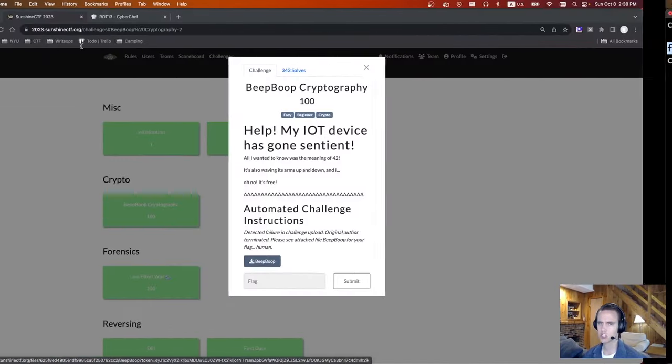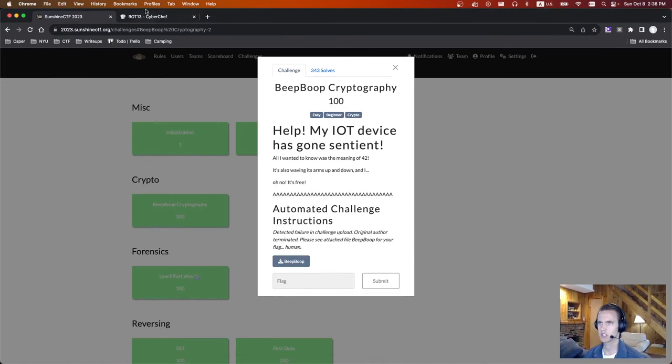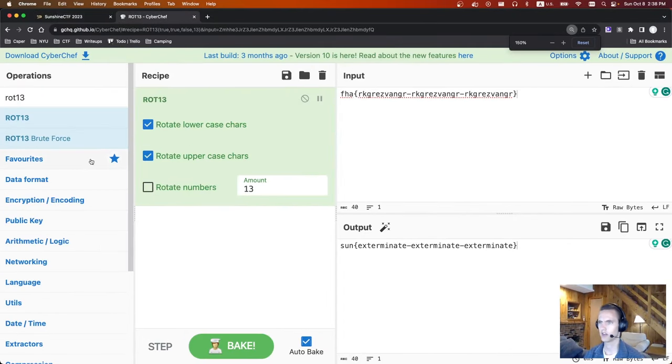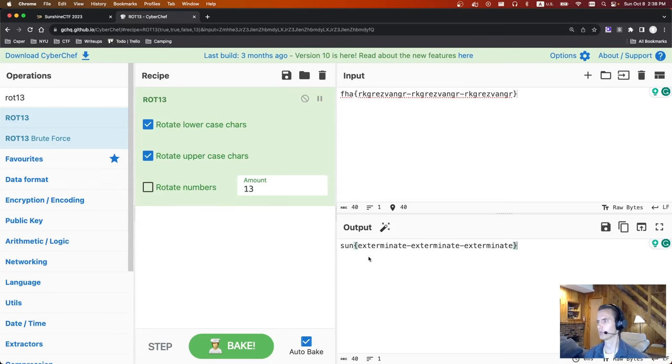From here, I took it to CyberChef. I figured it was going to be some sort of rot13. If you plug it in, you'll figure out — yeah, it is rot13. And we get the flag. So the flag is sun, exterminate, exterminate, exterminate.